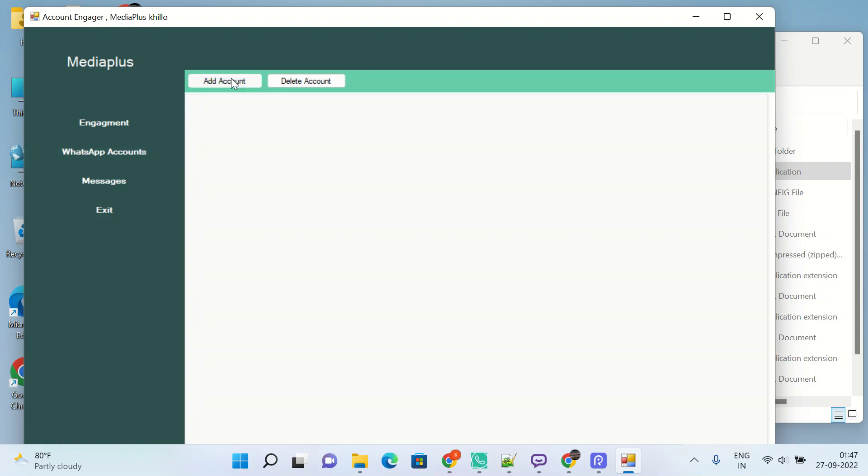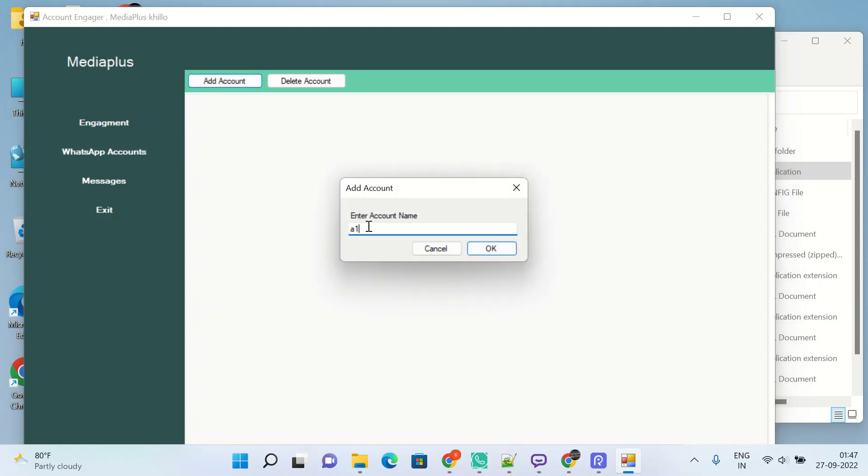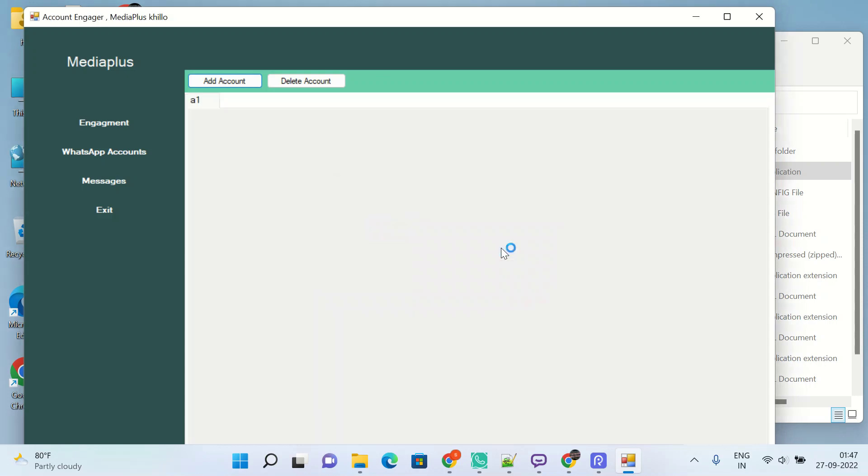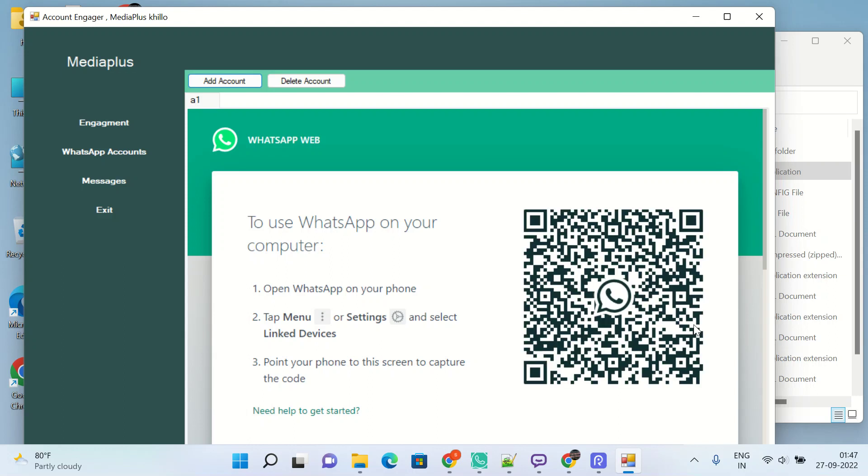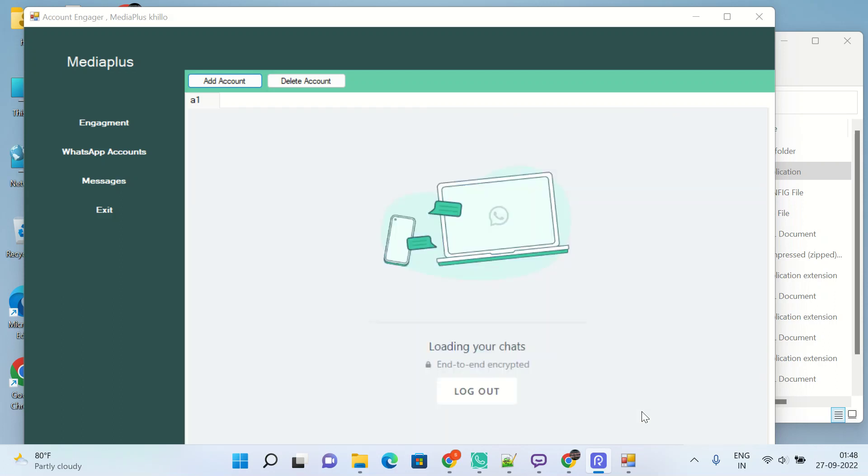So let's start it. First of all, I will add one of my accounts. You can name it as A1. I'll activate the software via AnyDesk. The date is 27th September and the time is 1:48 AM.